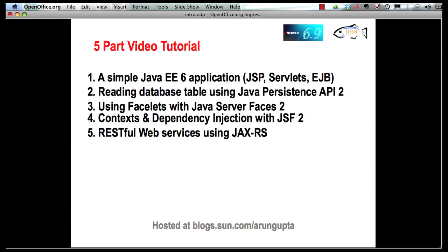This multi-part tutorial will show you how to create a simple Java EE 6 application using Java Server Pages, servlets, and enterprise Java beans. Then we will retrieve some values from a database using Java Persistence API with POJO entities. Then we will extend the application to add support for JavaServer Faces 2 and create an application using Facelets templating language. The application will evolve by adding support for context and dependency injection, and finally we will show how to publish a RESTful web service using JAX-RS.